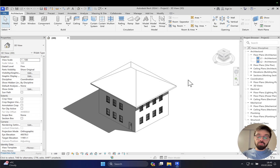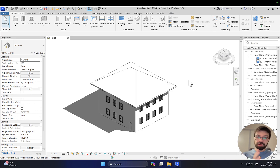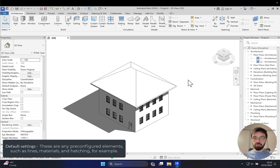In Revit we have five different types of manipulating your graphics. We're talking about the main ones. We will start from the first one — this is your default settings.